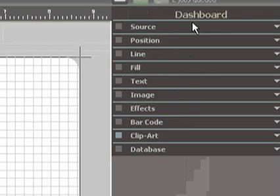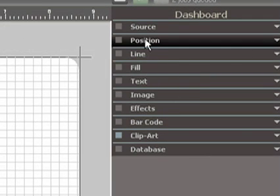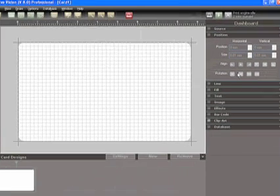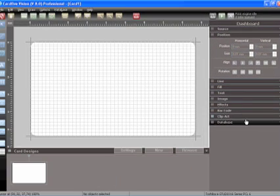The dashboard is also a new unique N5 technology. The dashboard allows you to design your card without having the dialog boxes popping up over your card design.